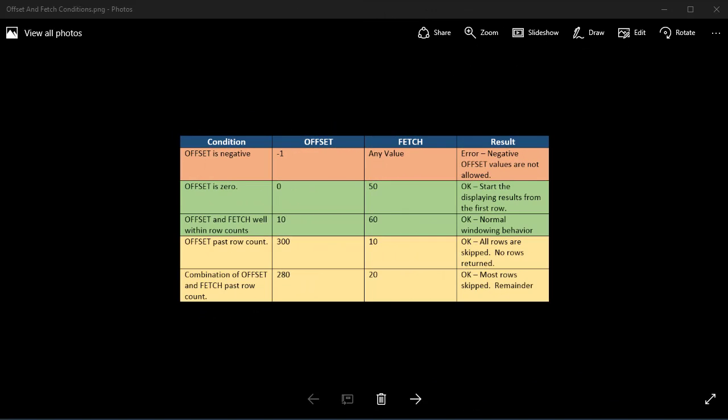I hope to see you next week, because then we're going to take what we learned today with offset and fetch and apply it to paging. I'm going to teach you how to page through your data using offset and fetch. See you then.